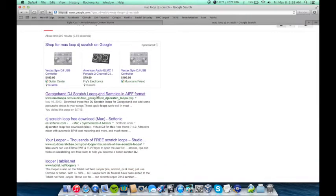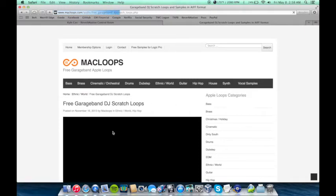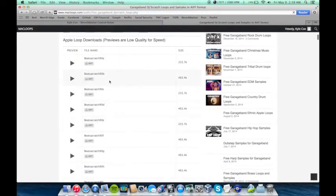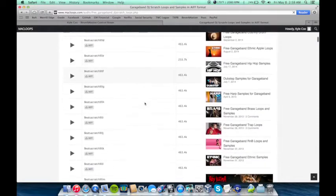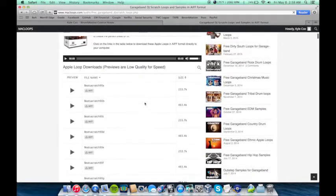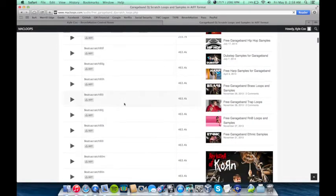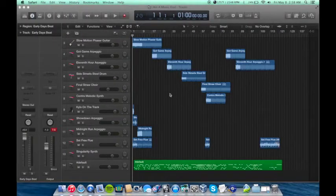Alright, GarageBand DJ Scratch Loops Sample. Download a few of those. And they're all right here. Create a free account. You get 10 free downloads, I think, a day or something like that. I just downloaded three just to be on the safe side.